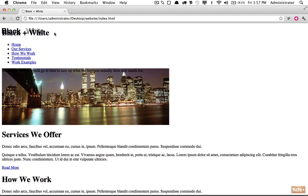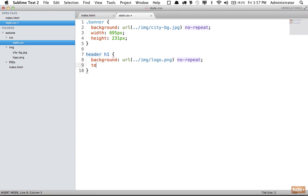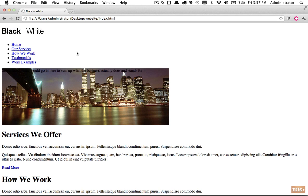But again, as we've learned, the regular text is displaying as well, so we need to use text-indent negative huge number. This is an arbitrarily large number, and that's going to push it off the page.